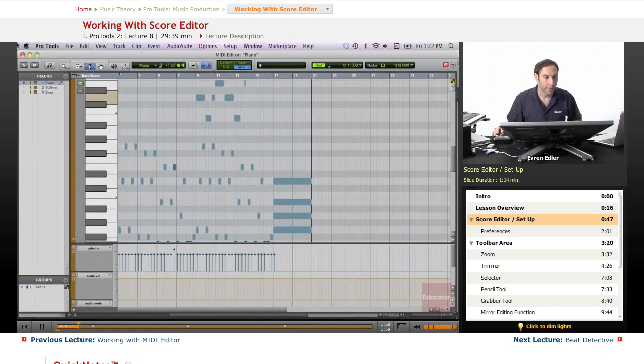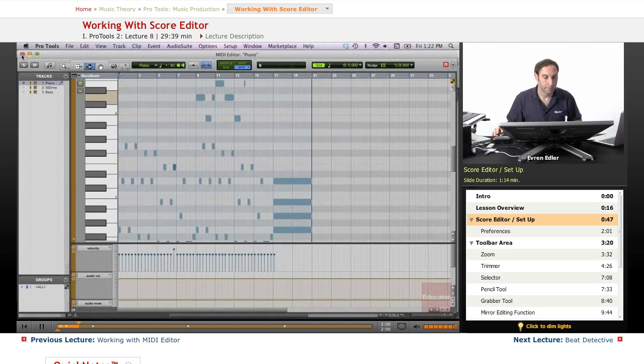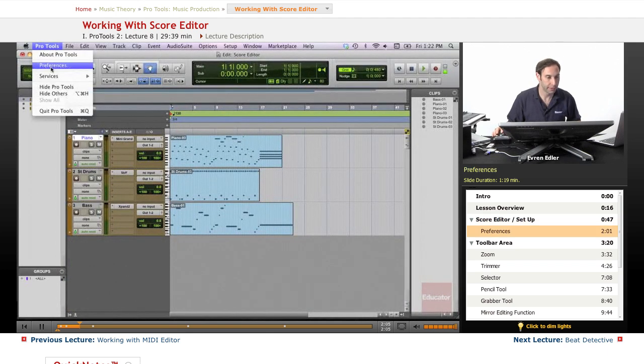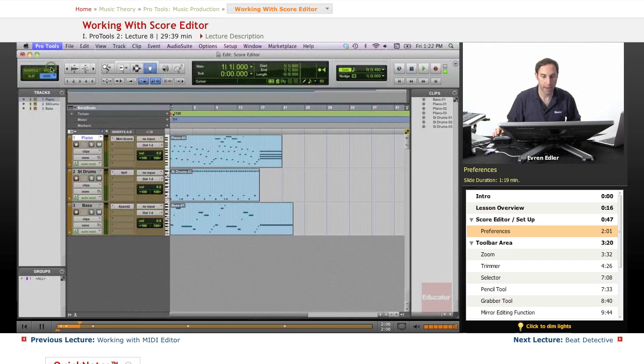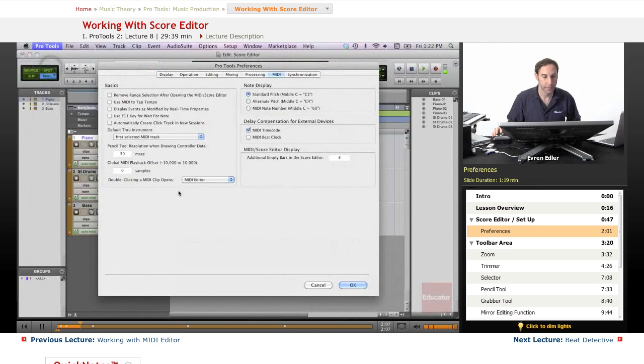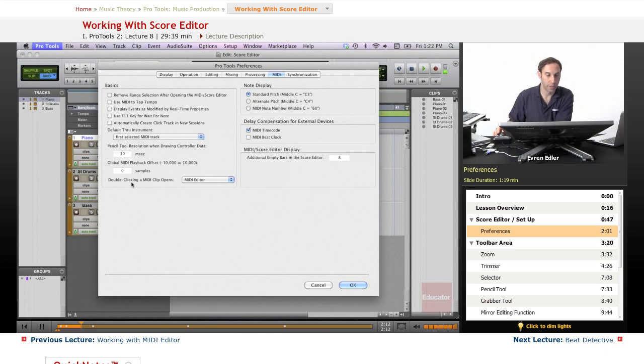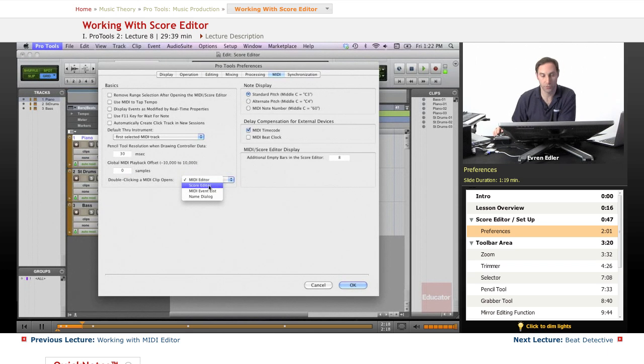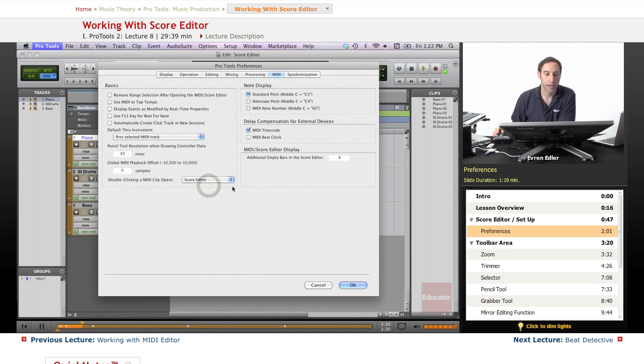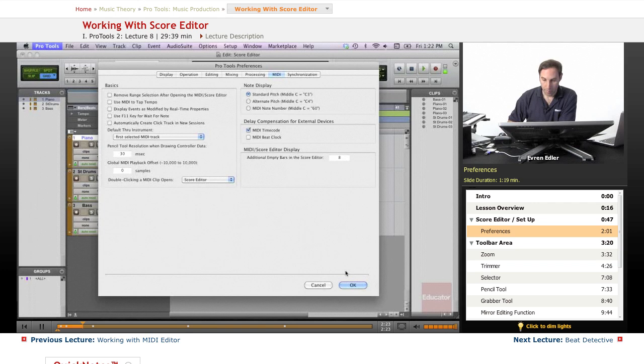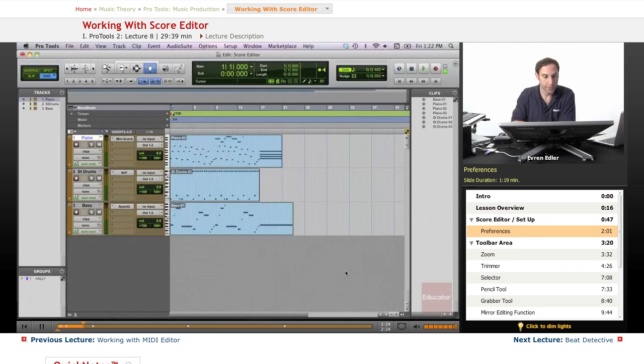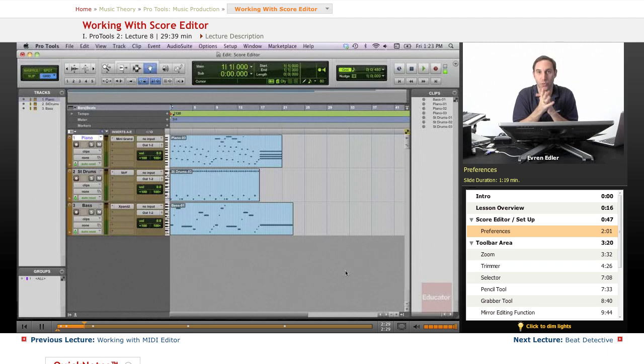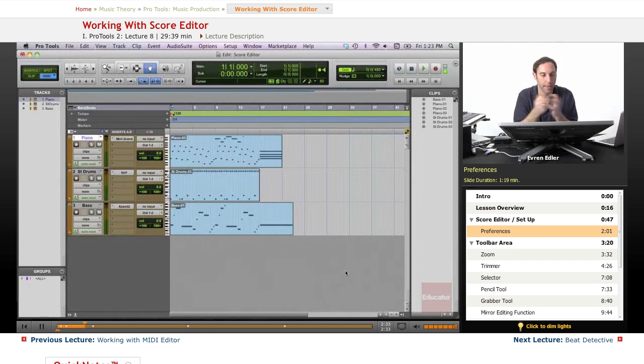All right, we can go to the Pro Tools preferences right here and under MIDI, let's look at the same place that we looked on the MIDI editor. Double-clicking MIDI clips open - let's go to this drop-down menu. Since we're talking about Score Editor, let's select the Score Editor. Press Enter, or Return if you're a Mac user - it's the same key basically.